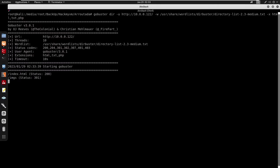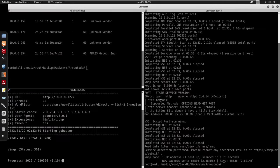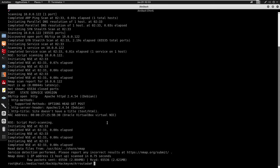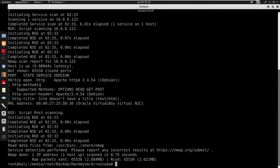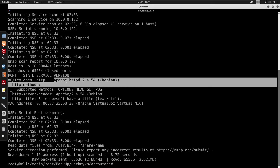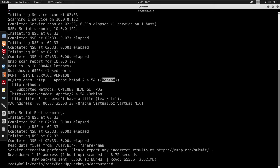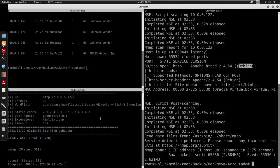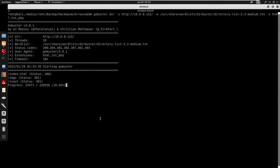Looking back at the nmap scan, we do have a port open for HTTP — this is running Apache and this is Debian. Looking back at the gobuster results, we do have index.html, images, and also a /scout directory.